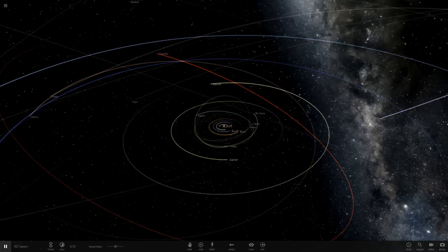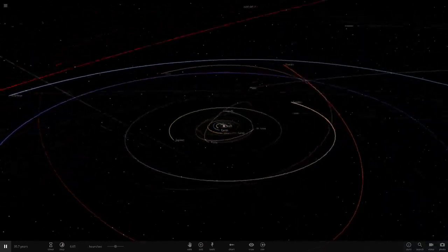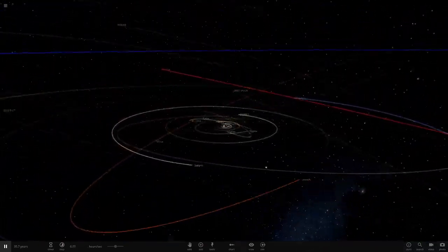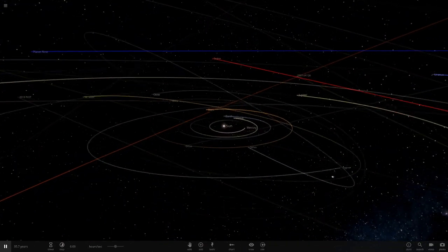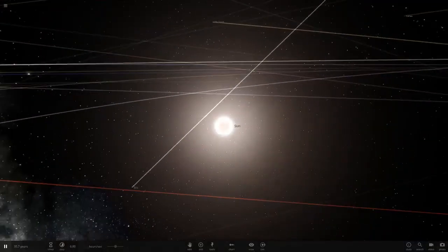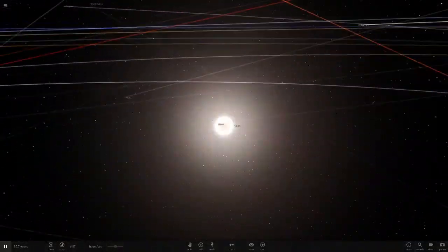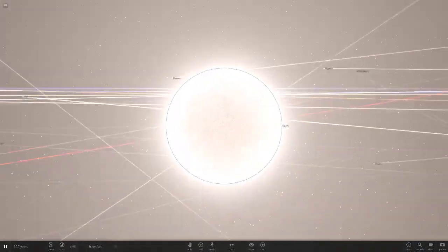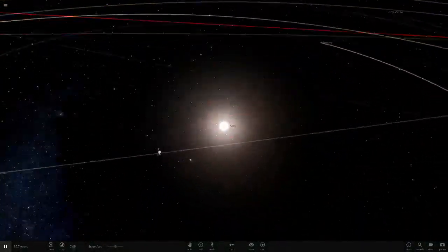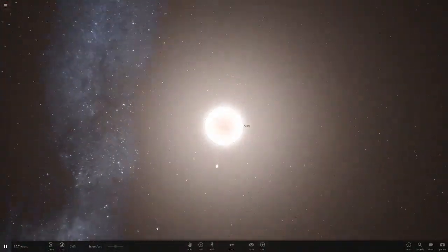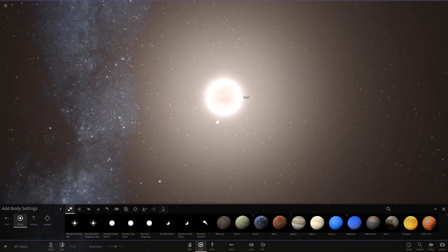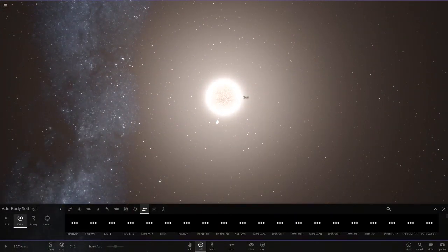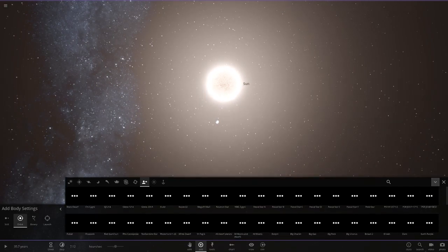Hello everyone and welcome back to another Universe Sandbox 2 video. Today we're doing another idea commented by one of you subscribers, so many thanks to the person who commented this idea. Today we're going to head to the sun for a change, and we're going to replace it with the largest exoplanet ever found. Let's go straight into this.